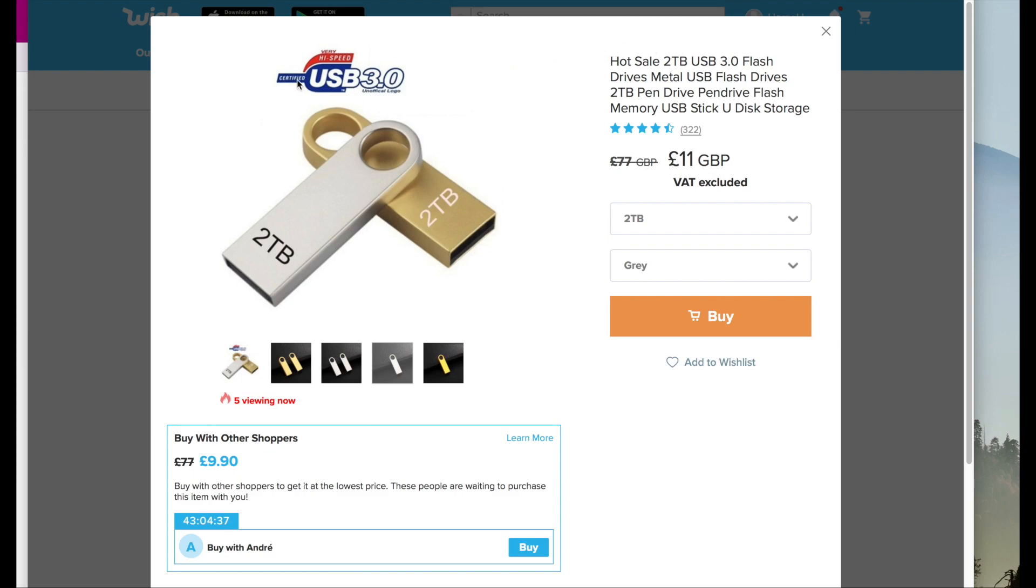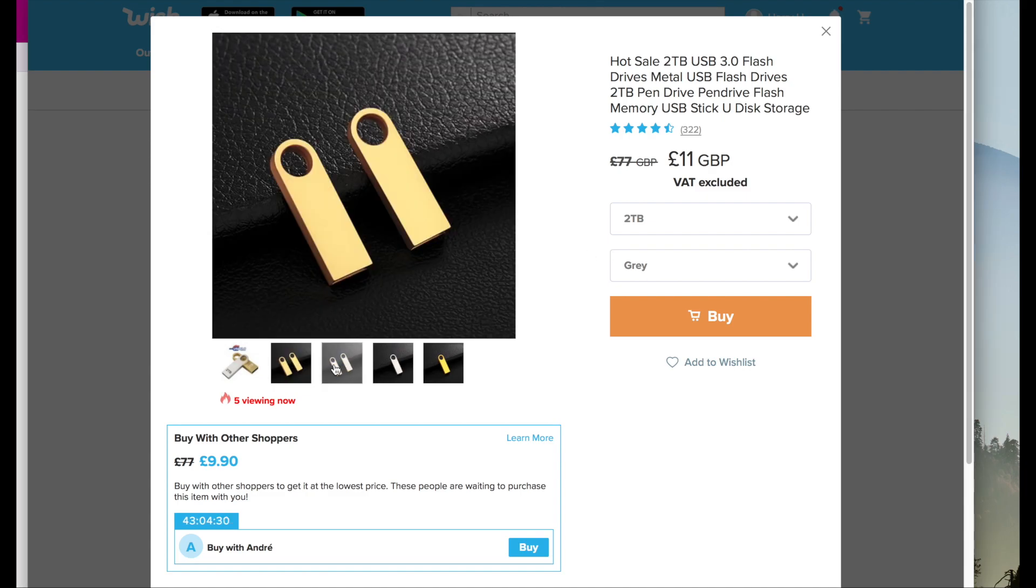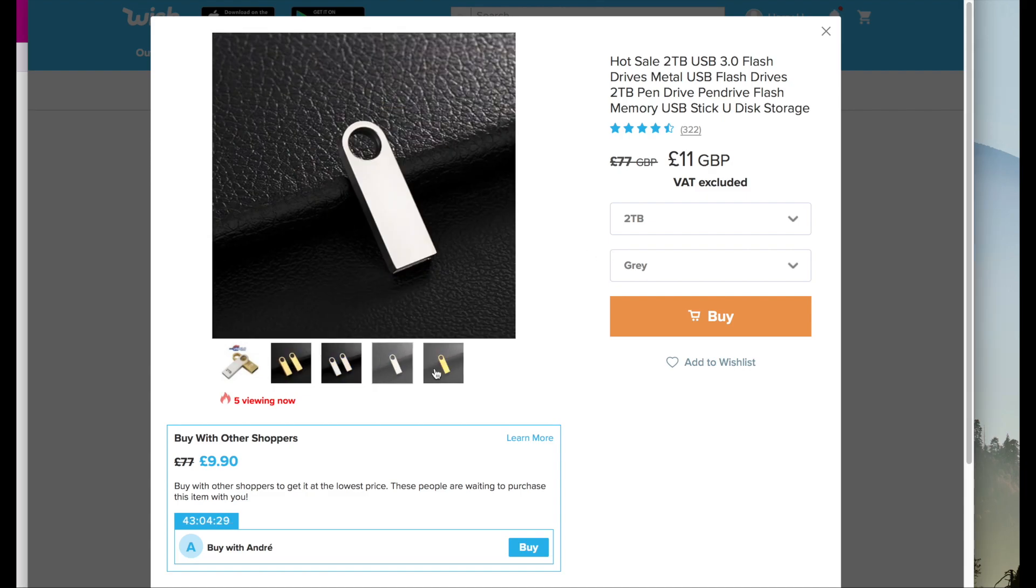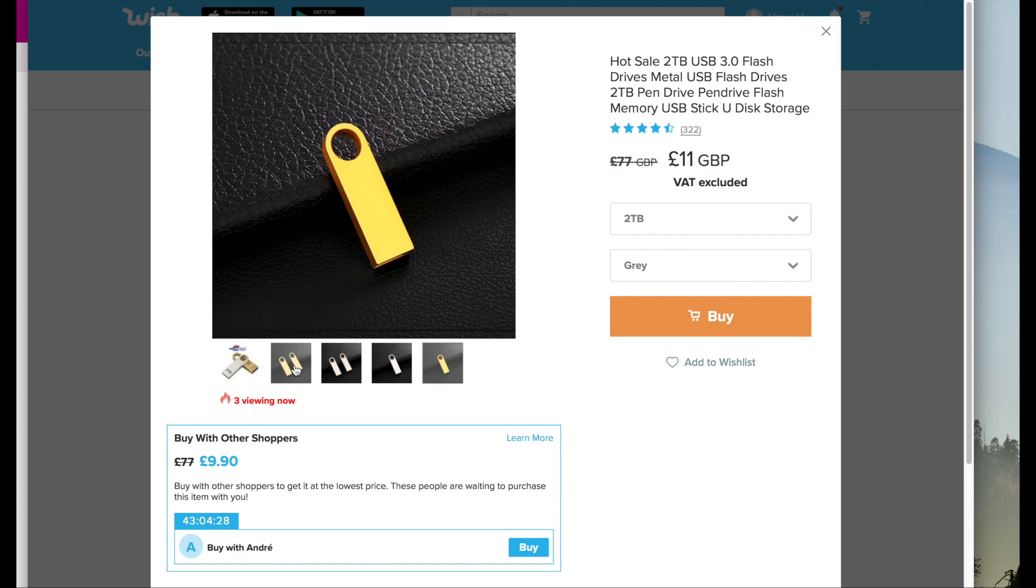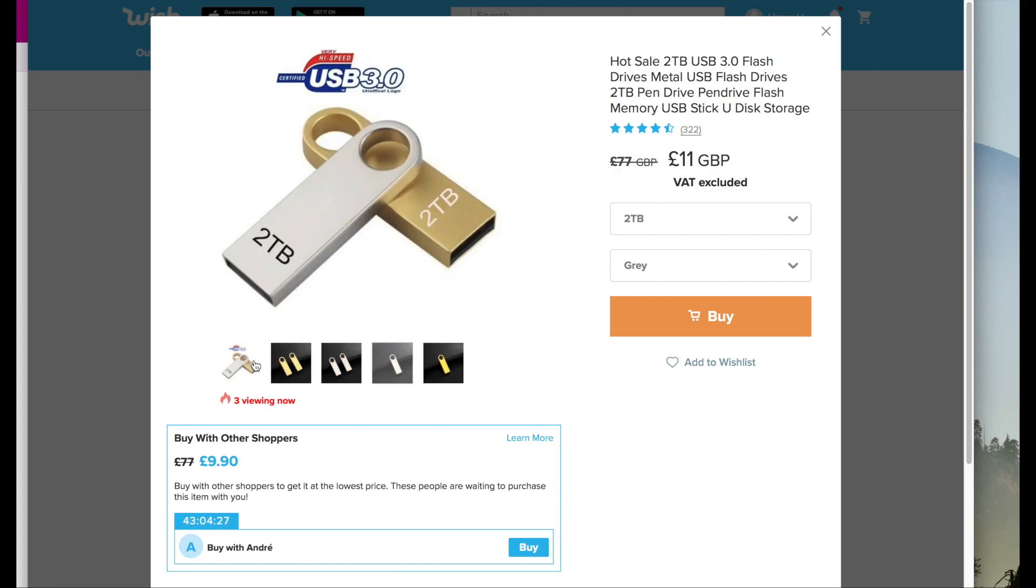I saw this offer on Wish for a 2TB USB 3.0 stick. It sounded a little bit too good to be true. I didn't even know a 2TB USB stick even existed. But let's have a look if it's fake.